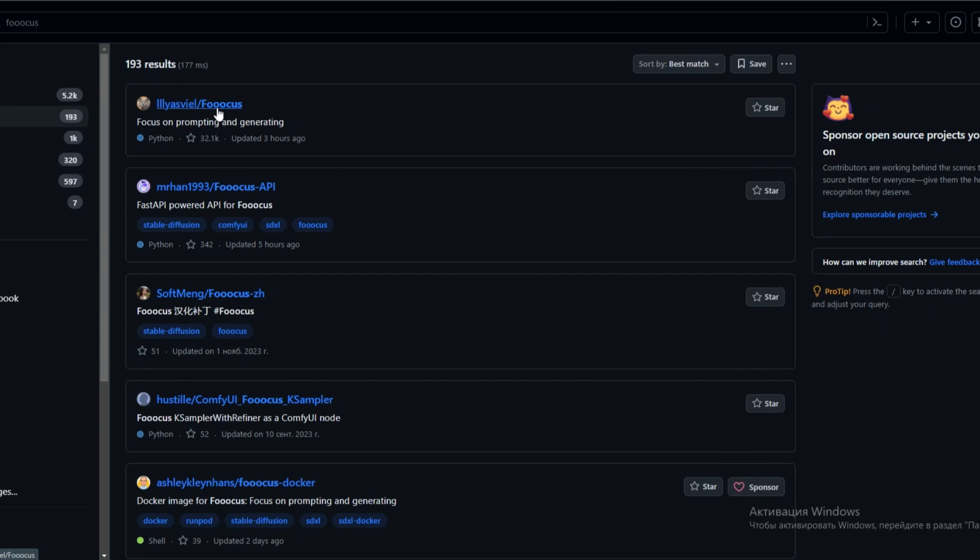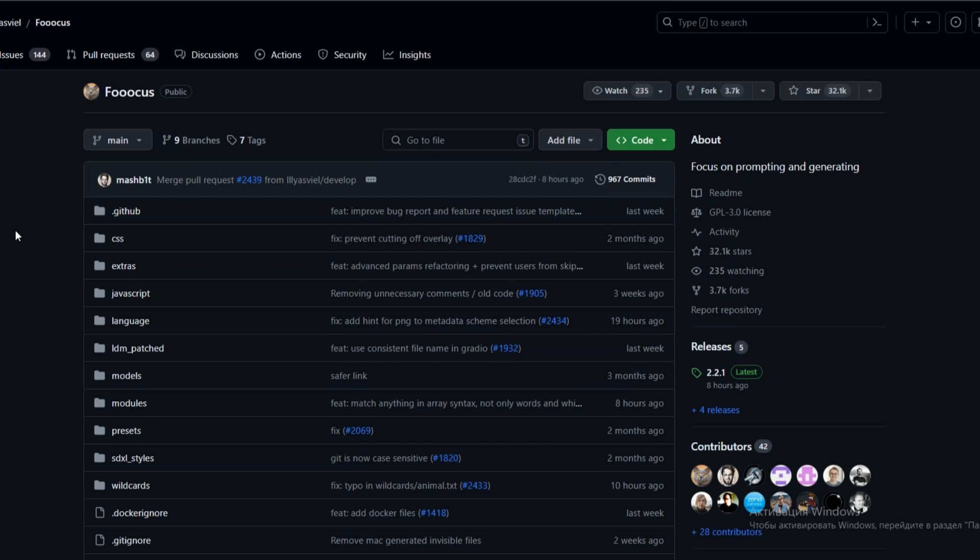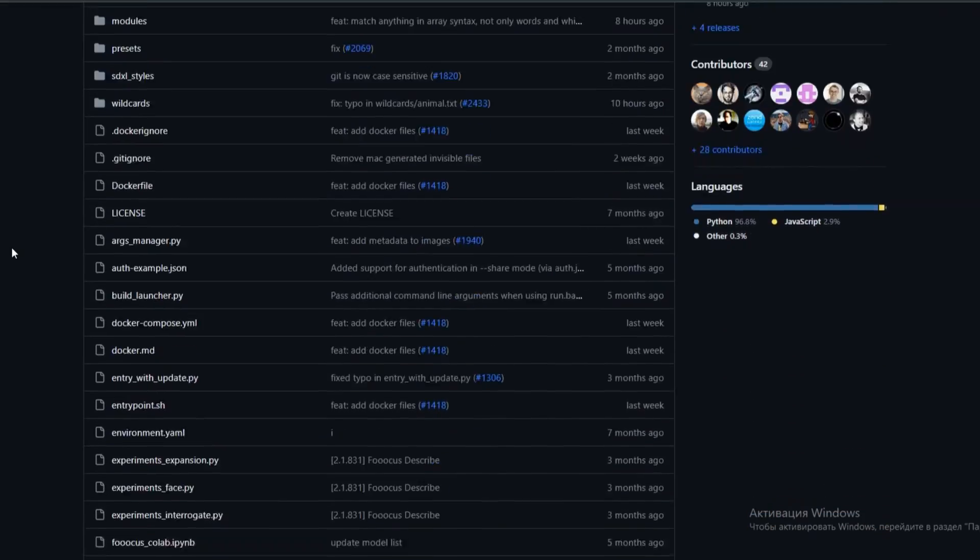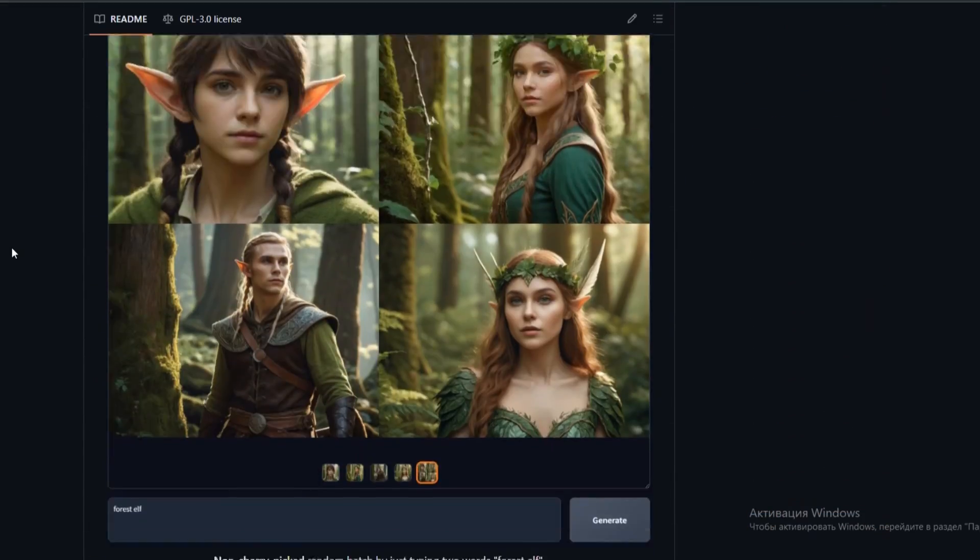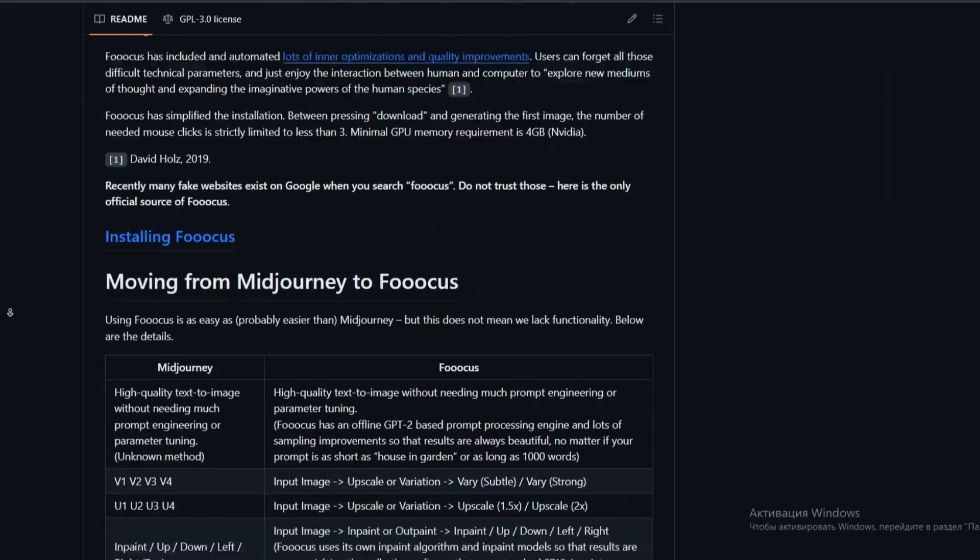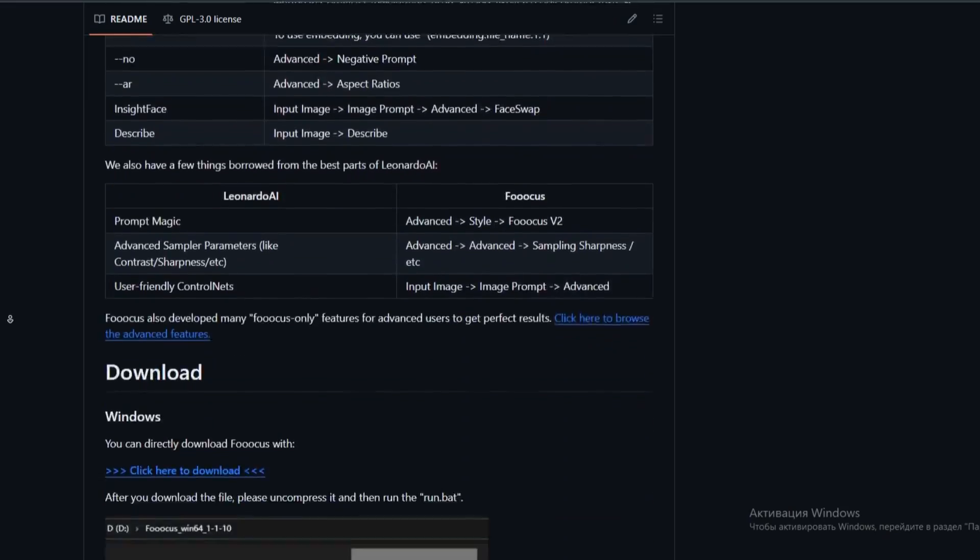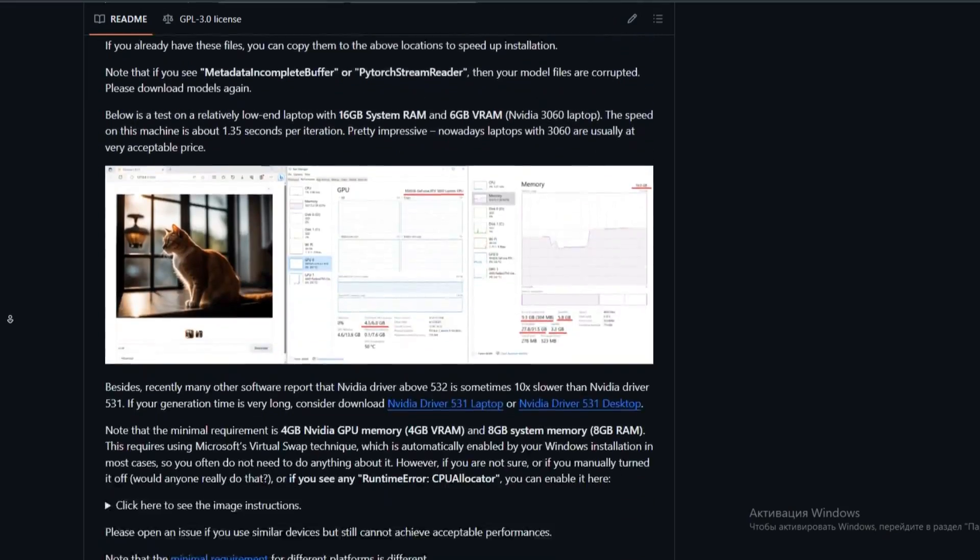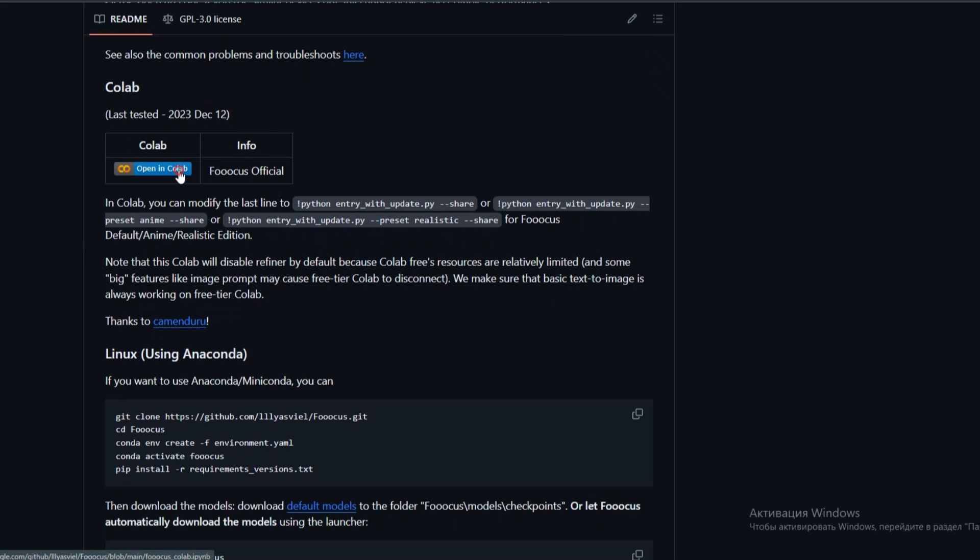After that, you will be directed to this page. Here you should scroll down until you come across this Collab button. Now click on it.